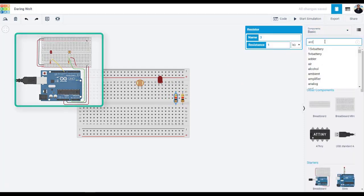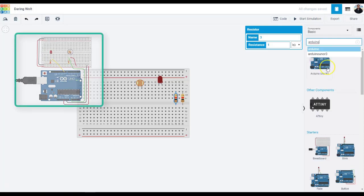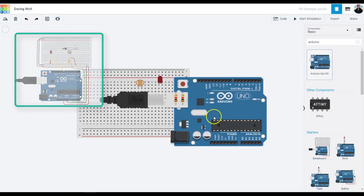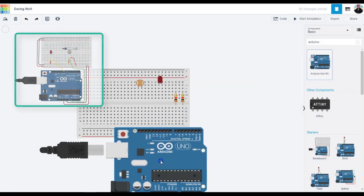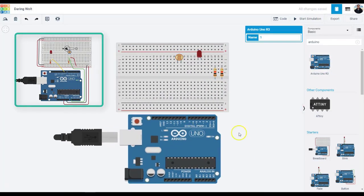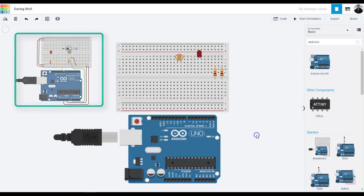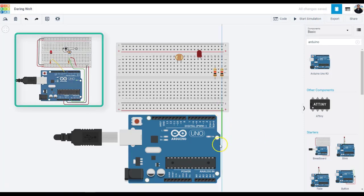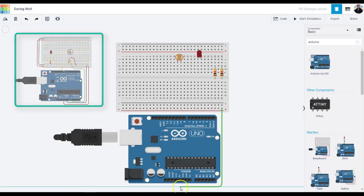Identify the photoresistor, LED, resistors, and wires connected to the Arduino in the Tinkercad circuit's work plane. Drag an Arduino and breadboard from the components panel to the work plane next to the existing circuit.